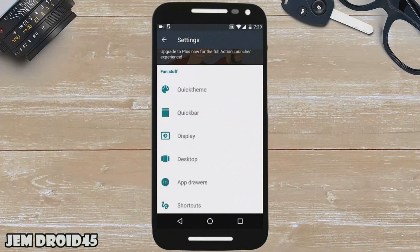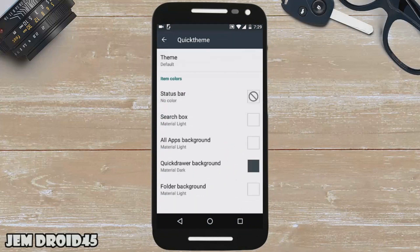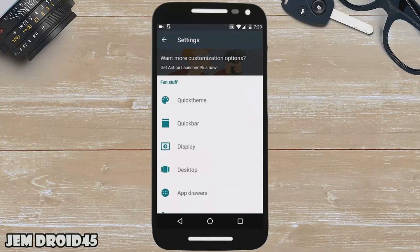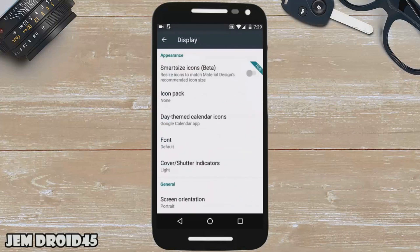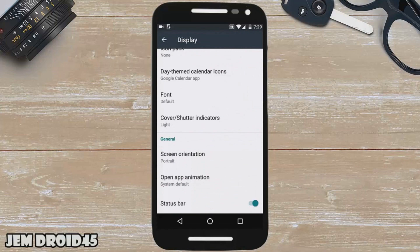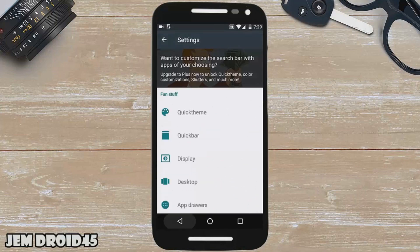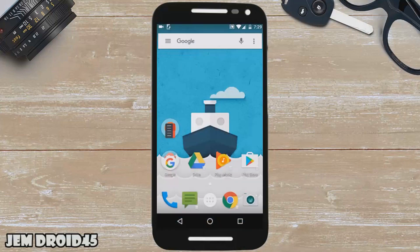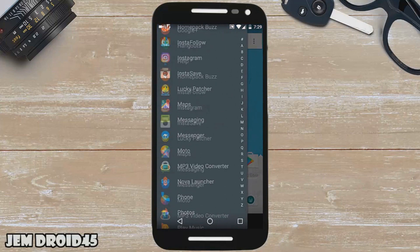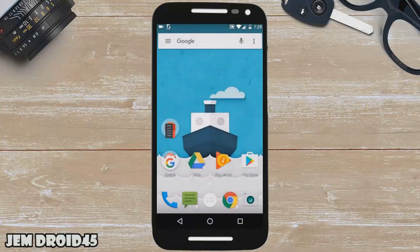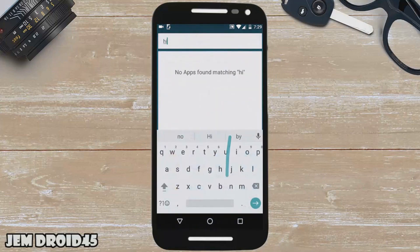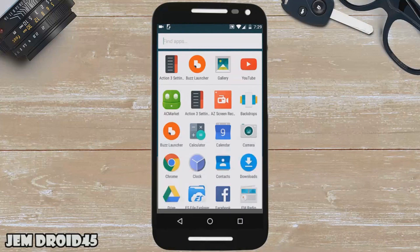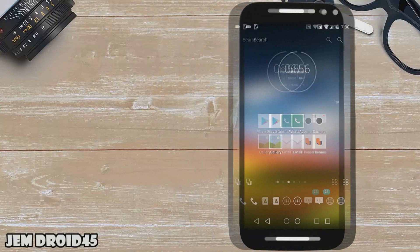Some of these features include Quick Theme, which uses your background to determine the theme, Tone Covers, which is a simple unique take on folders, Quick Page, which is like a hidden home screen you can access almost anywhere, and plenty more. It's known to be very stable with frequent updates. Some features within the app require the Plus in-app upgrade. Overall, this is a solid Android launcher. Definitely go ahead and try it out for yourself.